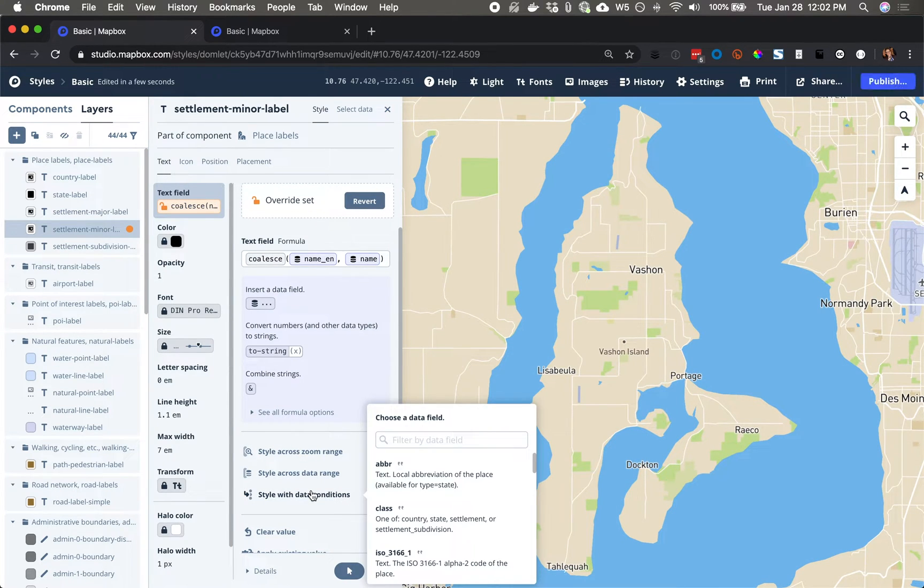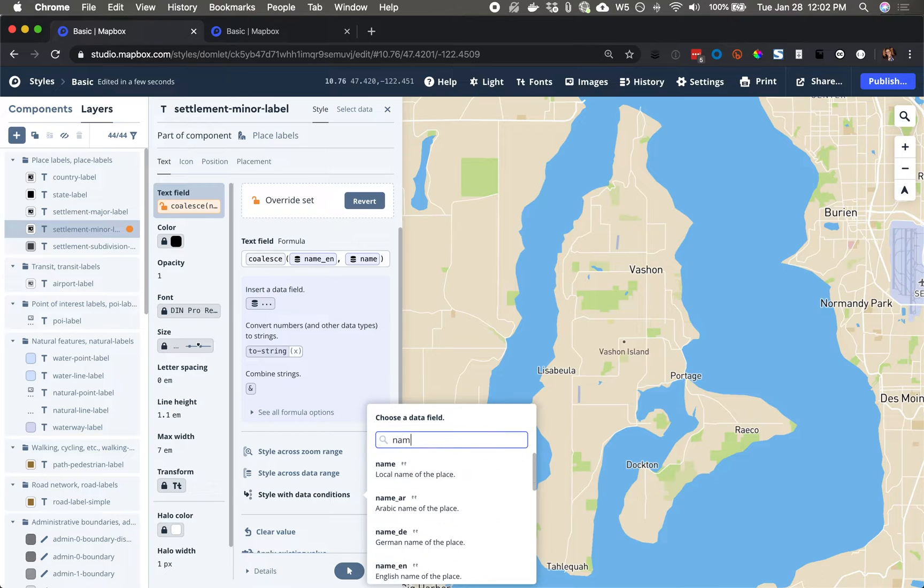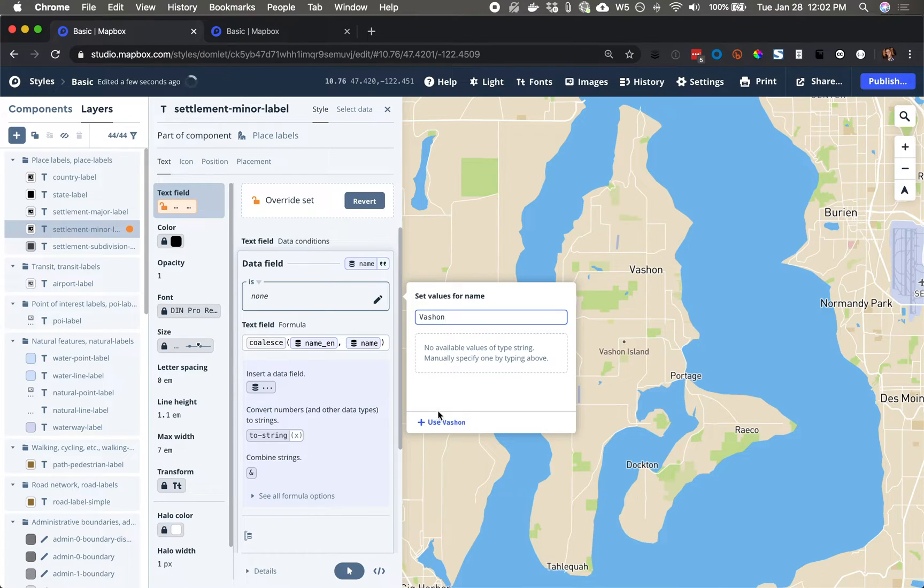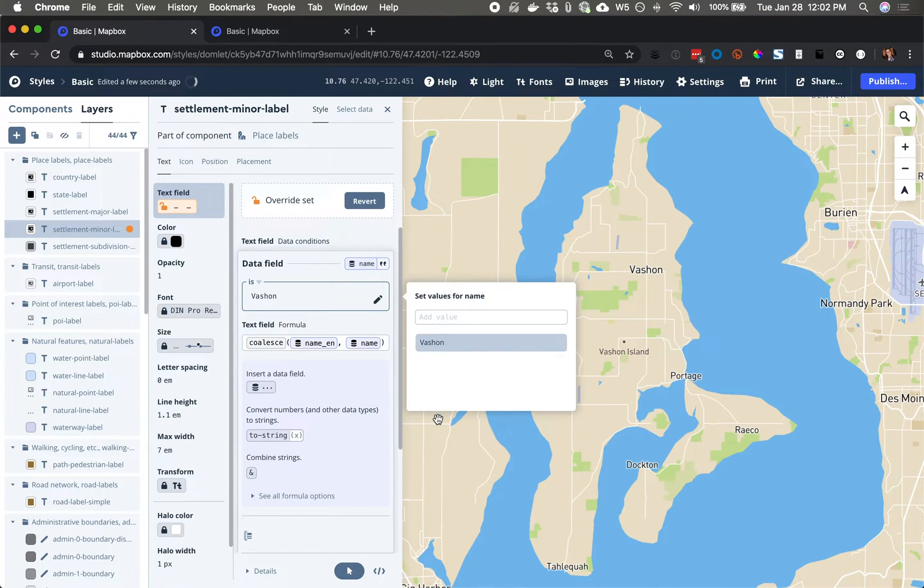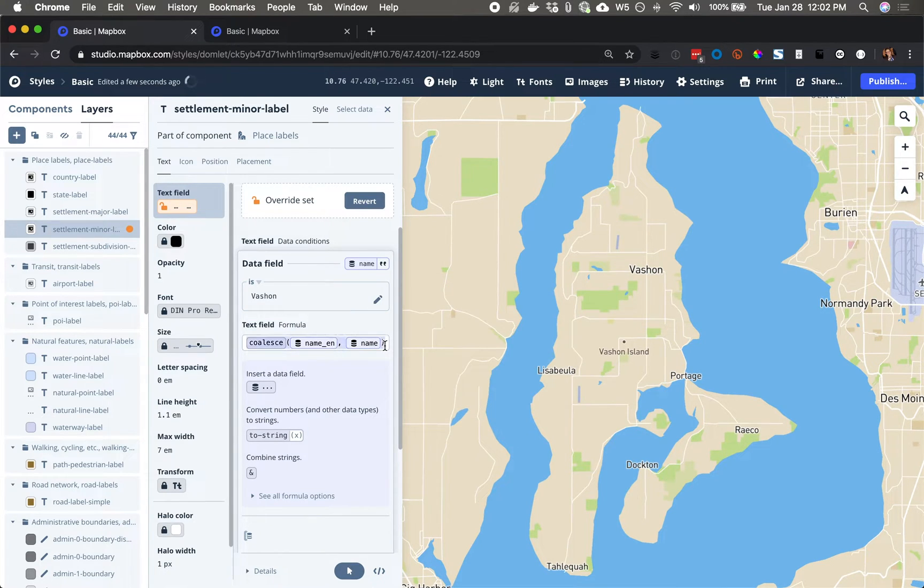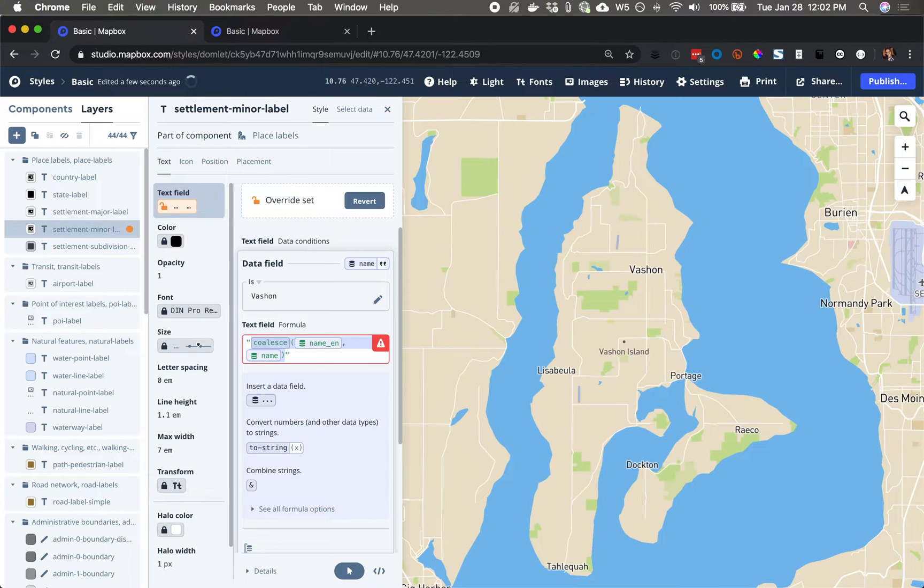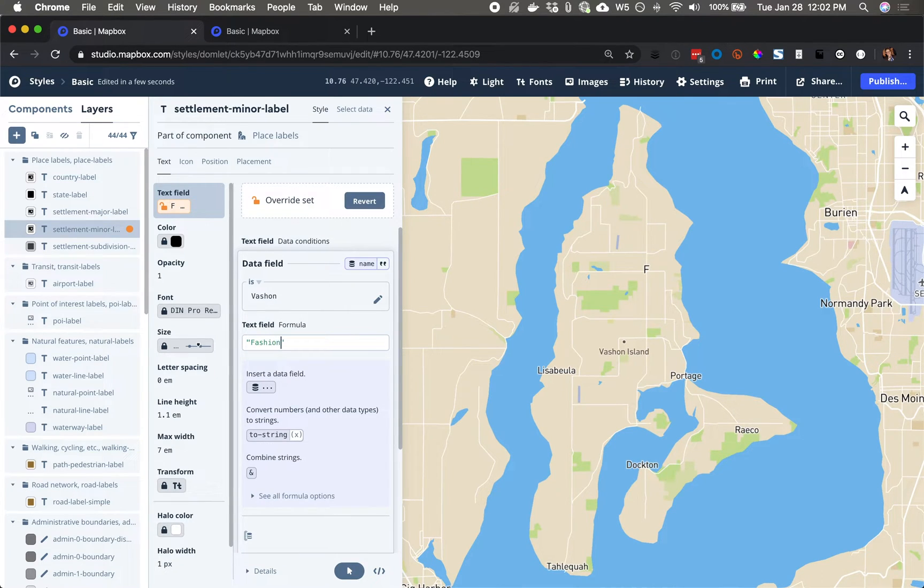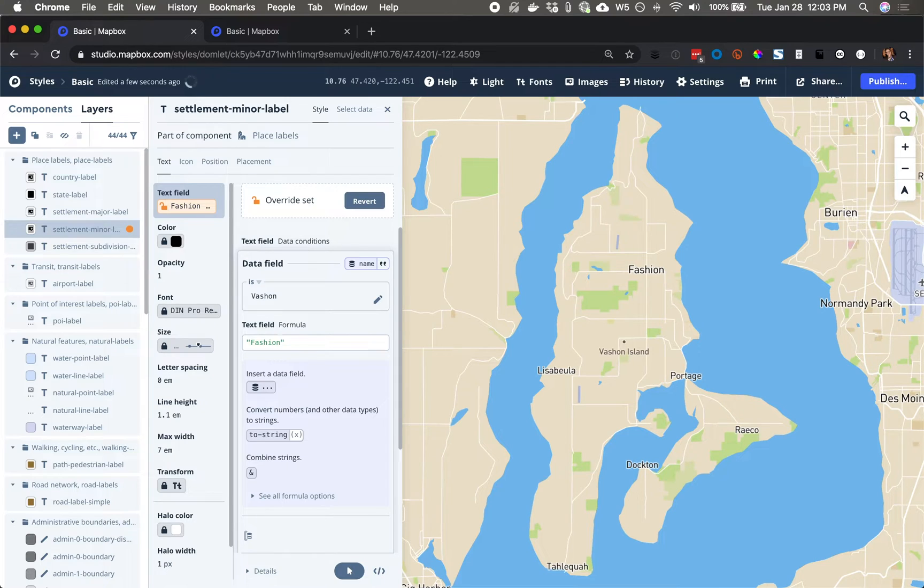So now I can use my data condition, and I know that if the name of the place comes through as Vashon, what I would like to do is actually overwrite that with the value fashion. Cool. So that's how it appears.